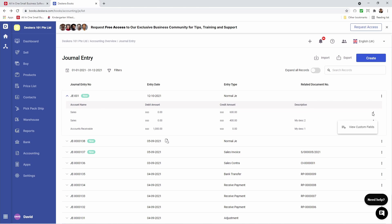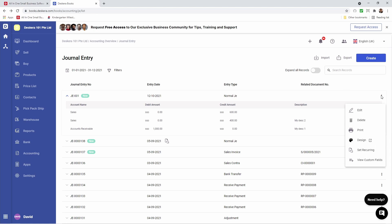I can also click on the three dots to view custom fields. From the three dots I can edit, delete, print, set as recurring, or view custom fields.